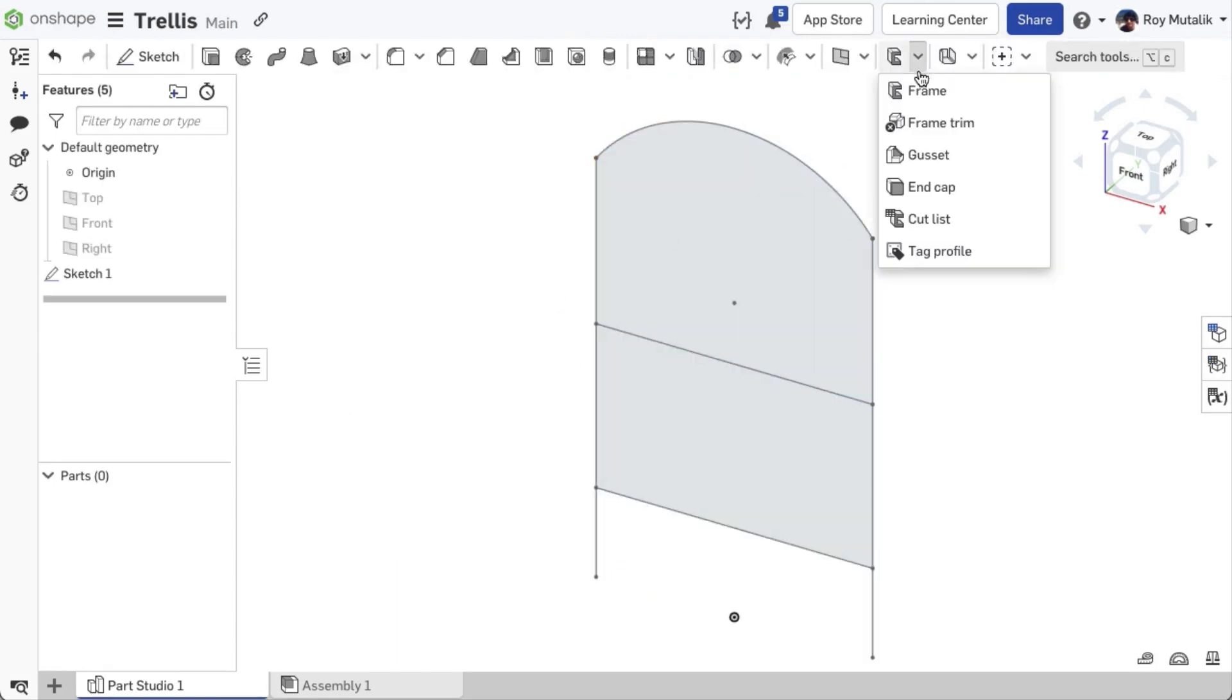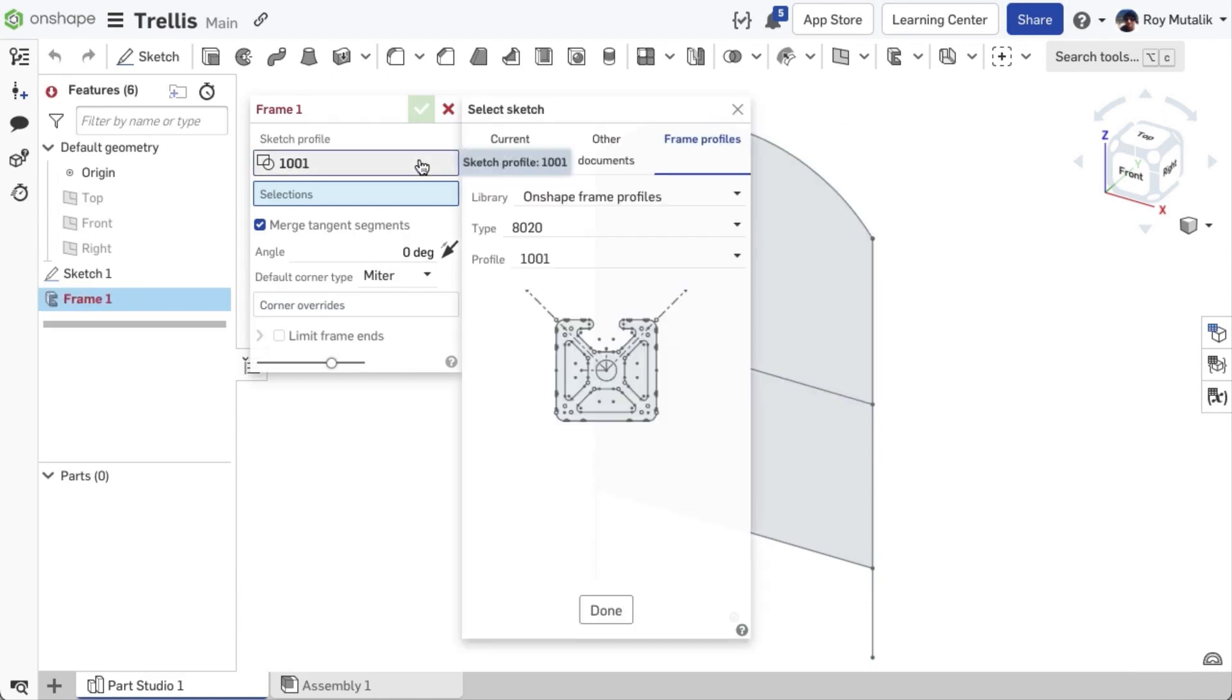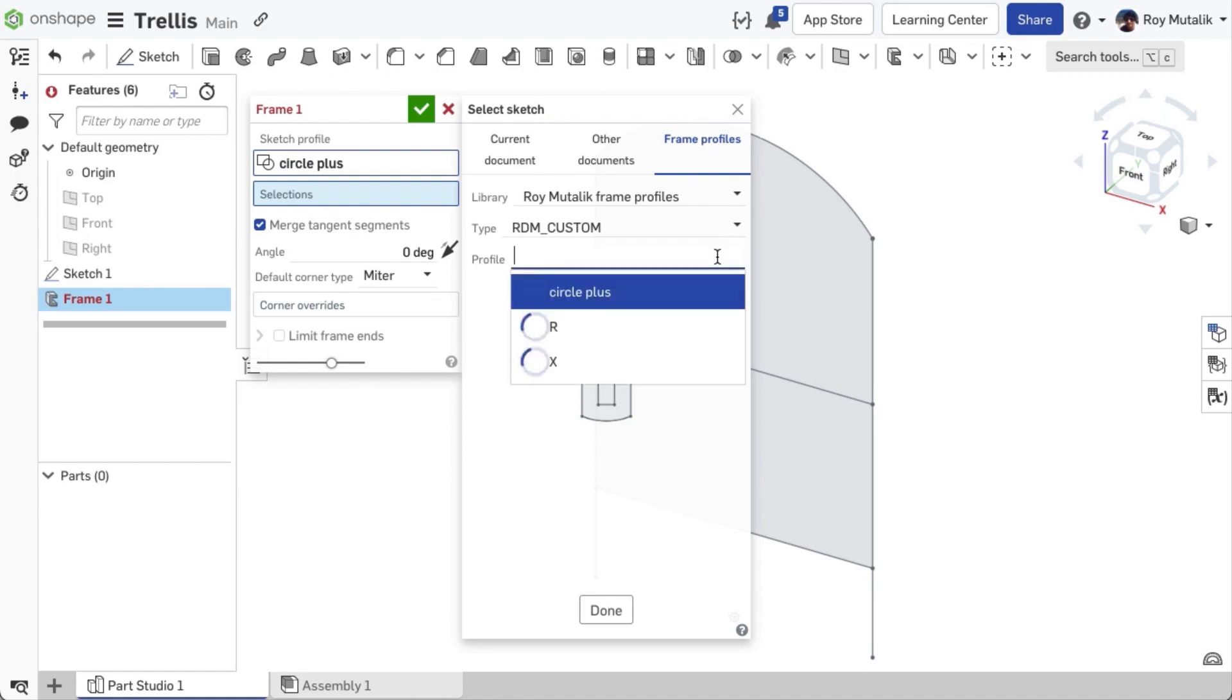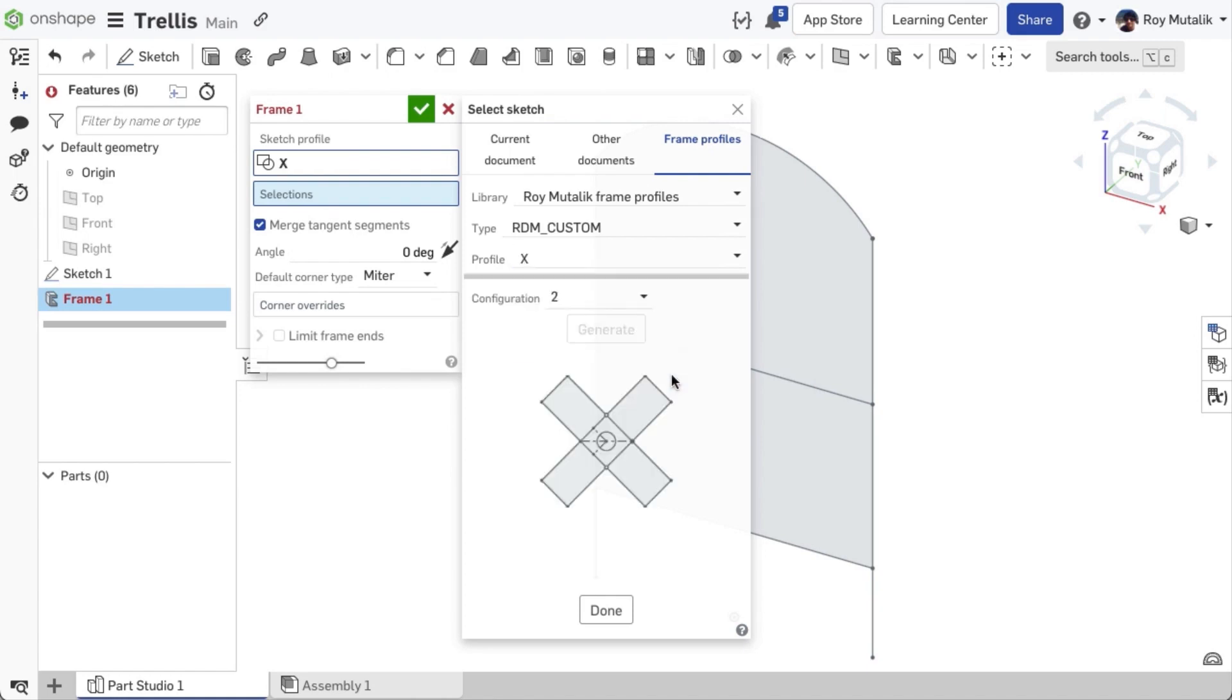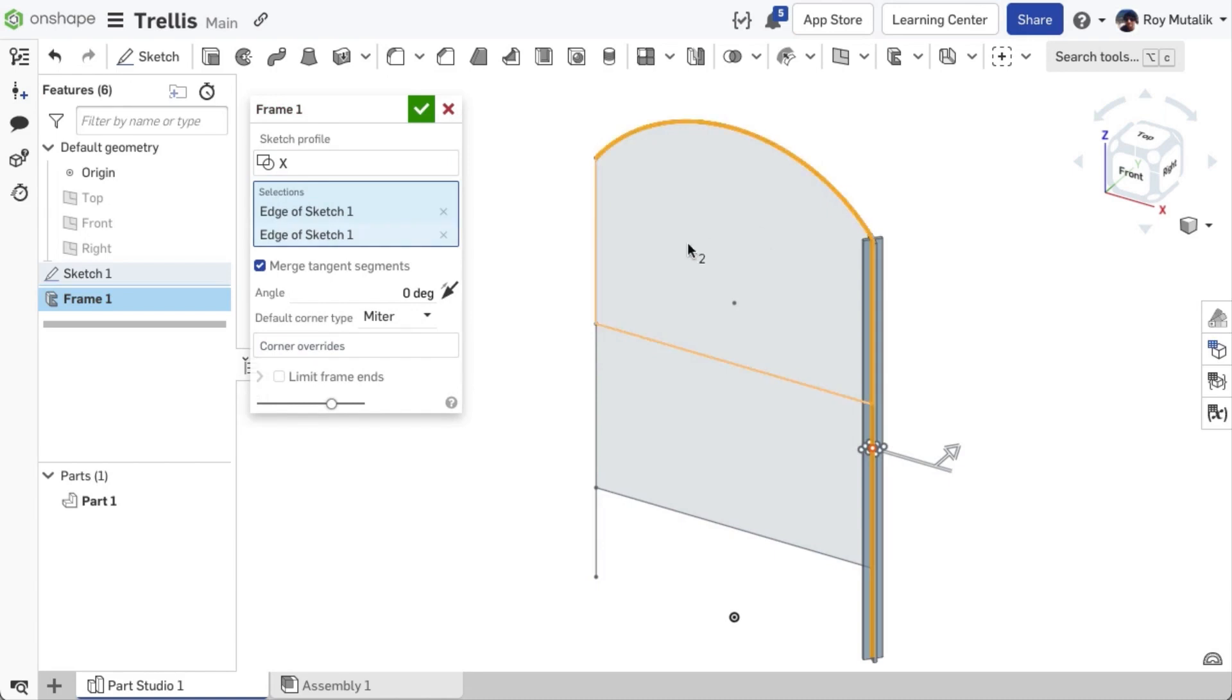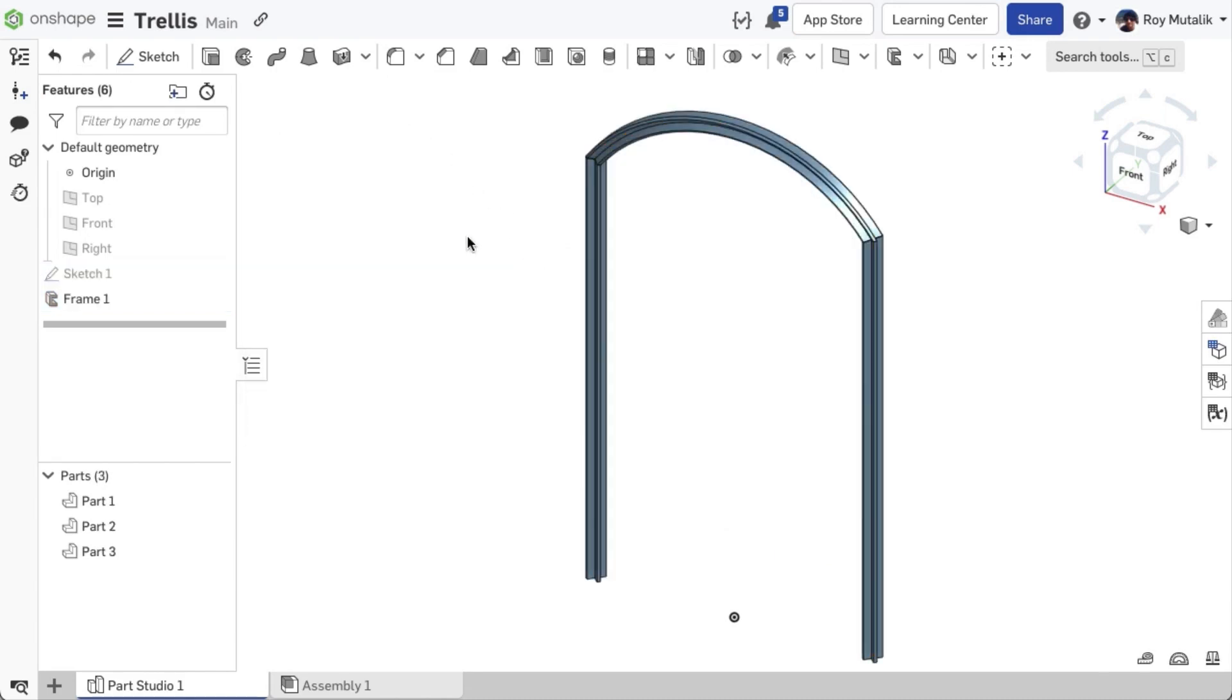When creating a frame, click the profile sketch, select your library, type, profile, and optionally configure the size. For further information on setup and management of your element library, please refer to the help documentation.